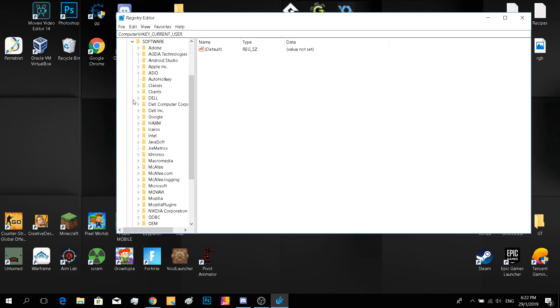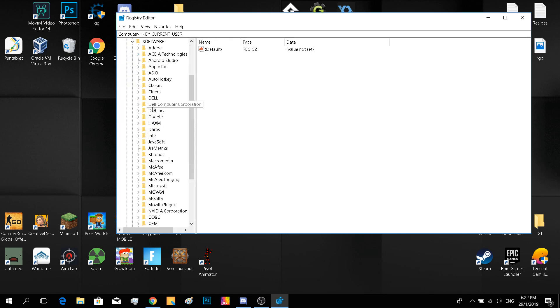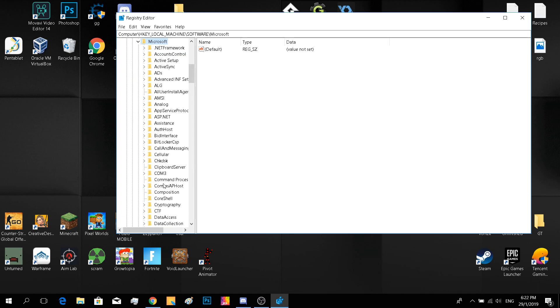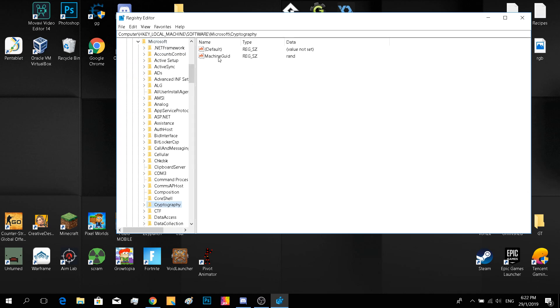And go to local machine. Software, Microsoft, and cryptography. And change this to a random number.